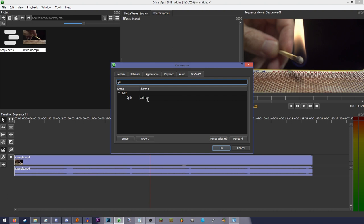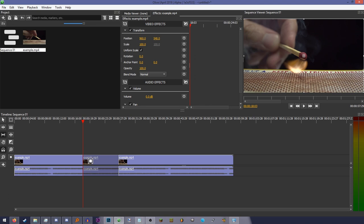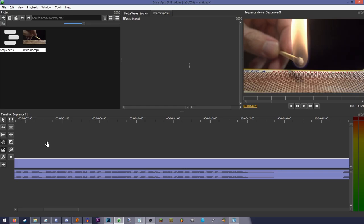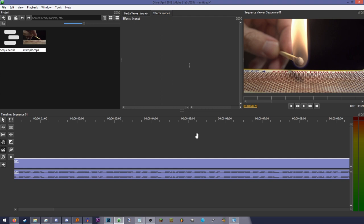The slip tool allows you to shift where a clip that has already been cut starts. The slide tool... SLIDE! The hand tool lets you click and drag to pan around the timeline.